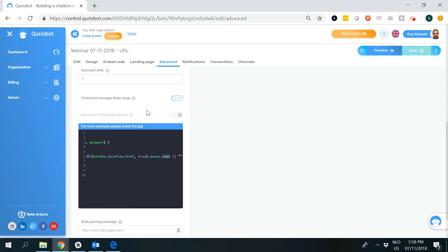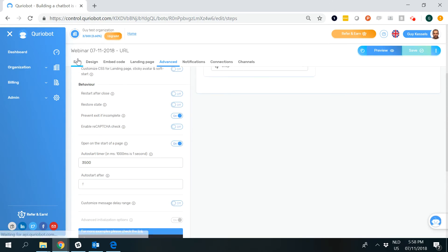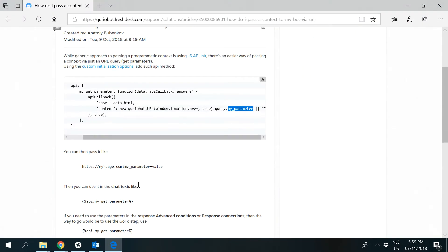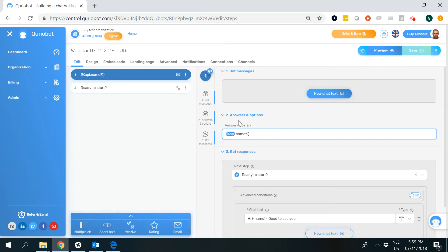Once that is copy and pasted, you can move forward to the next step: entering it in the go-to step. What you need to enter there — as you also see in the article — is a few characters so the bot understands what it needs to look for. In this go-to step, this is just a copy and paste with these characters here, so that the bot is going to pick up upon the start of the conversation whatever is in the URL that reads 'name'. The character format is: percentage, API dot name, percentage.